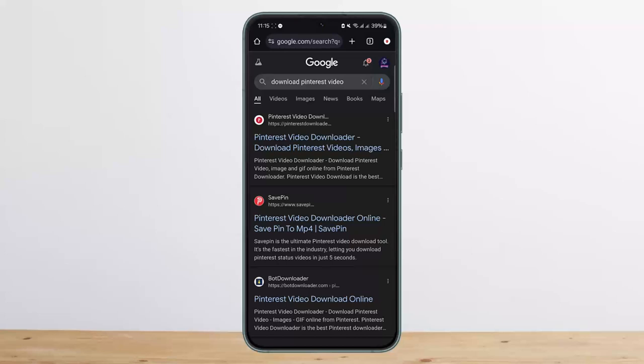So this way you can easily download videos from Pinterest. Hope this helped you, do like and subscribe, and don't forget to leave a comment down below if you have any further issues.